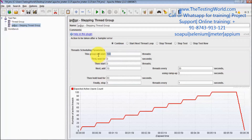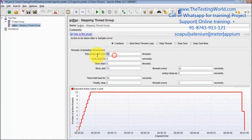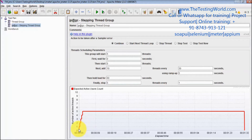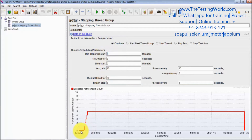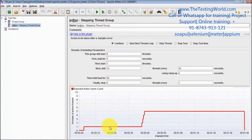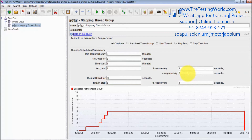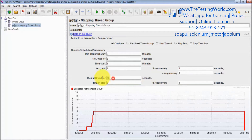For example, I want to start with five users. You can check it over here — we are going to start with five users, first wait for three seconds, then start one thread, then add four threads every one second using a ramp-up of one second. That's the complete scenario. Then hold for 60 seconds — meaning it is going to run for 60 seconds — and finally stop five threads every one second.